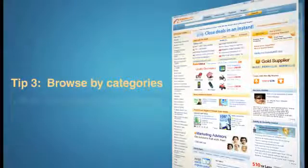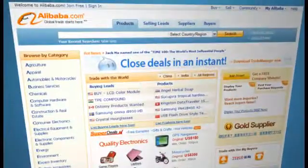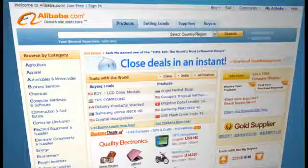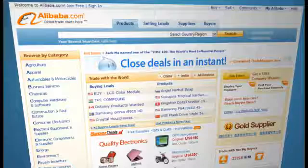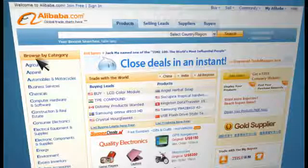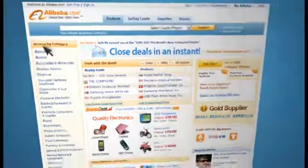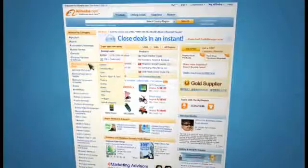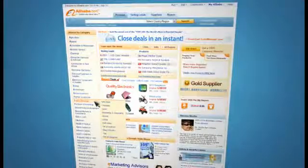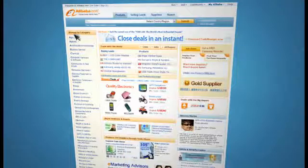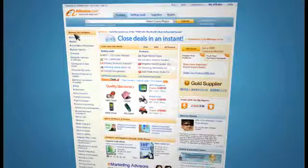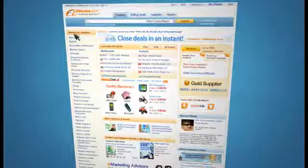Tip 3: Browse by Categories. Not sure what you're looking for? No problem. We offer recommendations with our Browse by Categories feature. On the left side of the homepage, you'll find more than 40 industry categories including apparel, construction and real estate, food and beverage, and home appliances, just to name a few. Scroll over each category and you'll find subcategories to narrow your results.